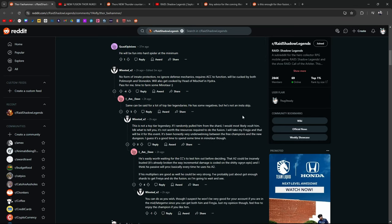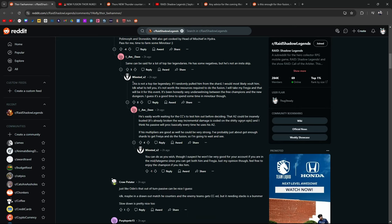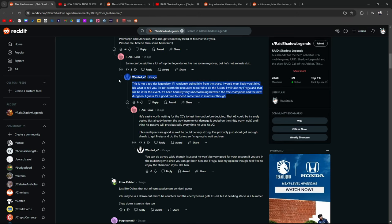This is not a top tier legendary. If I randomly pulled him from a shard, I would most likely vault him. I don't know what to tell you. It's not worth the resources required to do the fusion. I'll take my Freya and that will be it for the event. Honestly, underwhelming. I guess it's a good time to spend some time in the minotaur. Cool, bro. If that's what you decide for yourself, awesome.